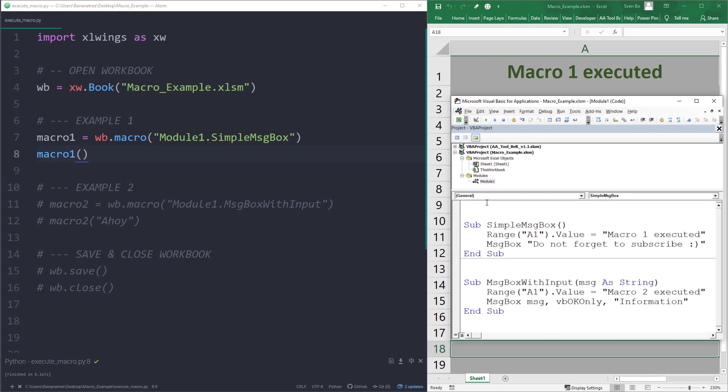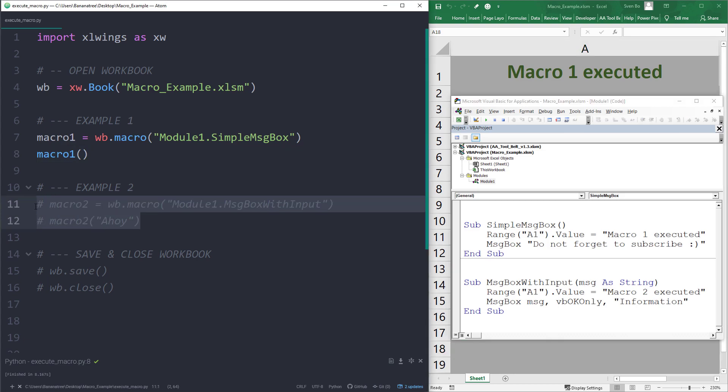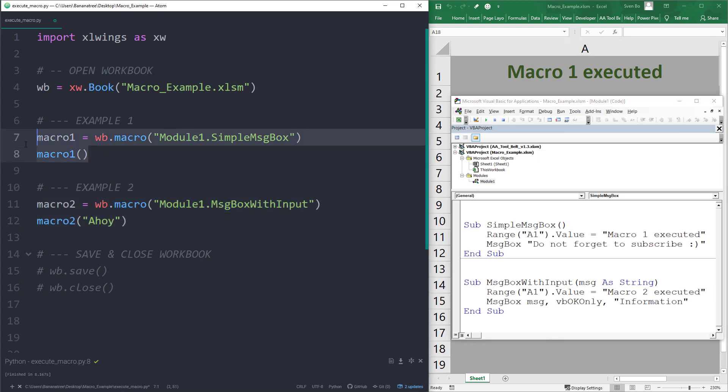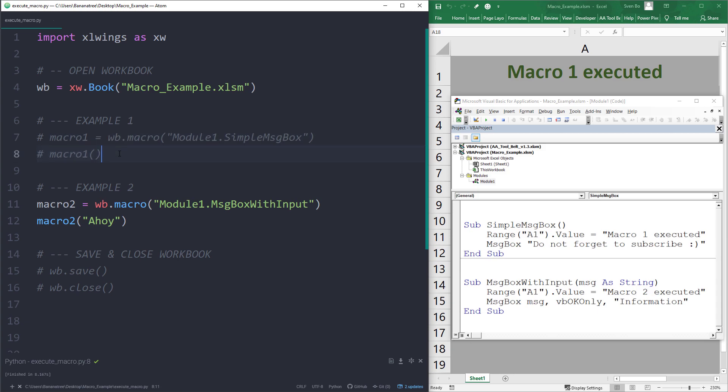The second example is very similar. The only difference is that I will provide our input when I am executing the macro. So, ahoy will be the input and should be displayed in the message box. Let me go ahead and run the script one more time.